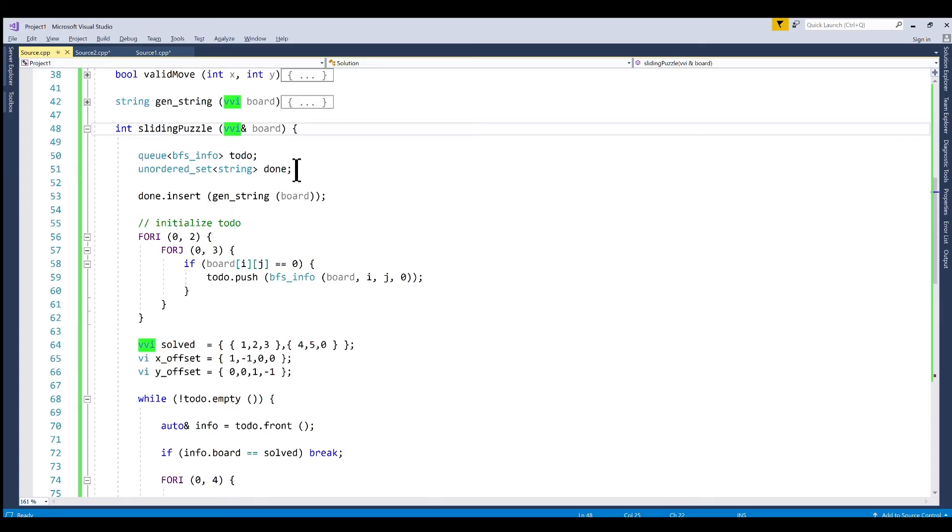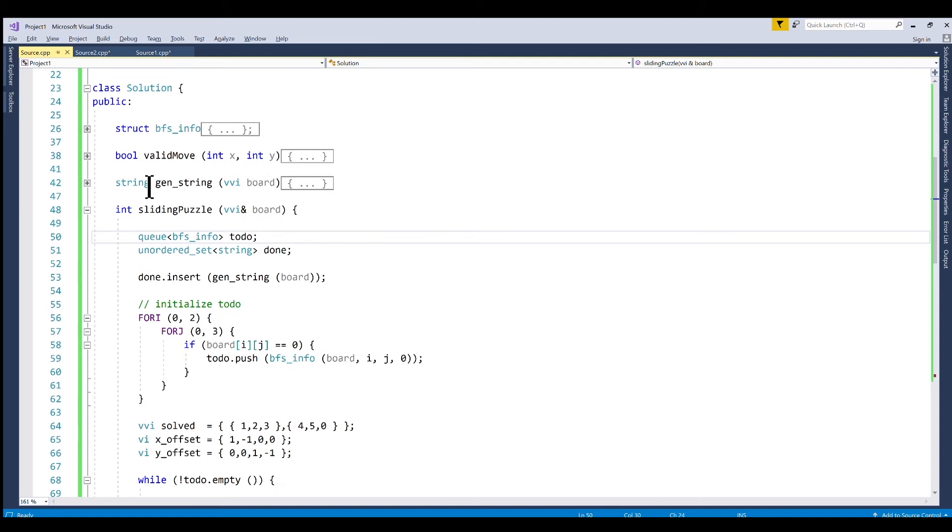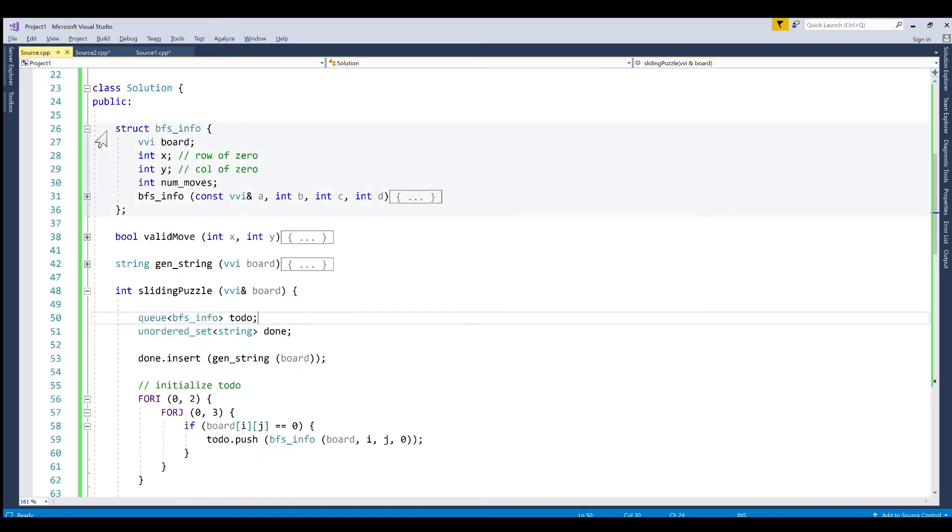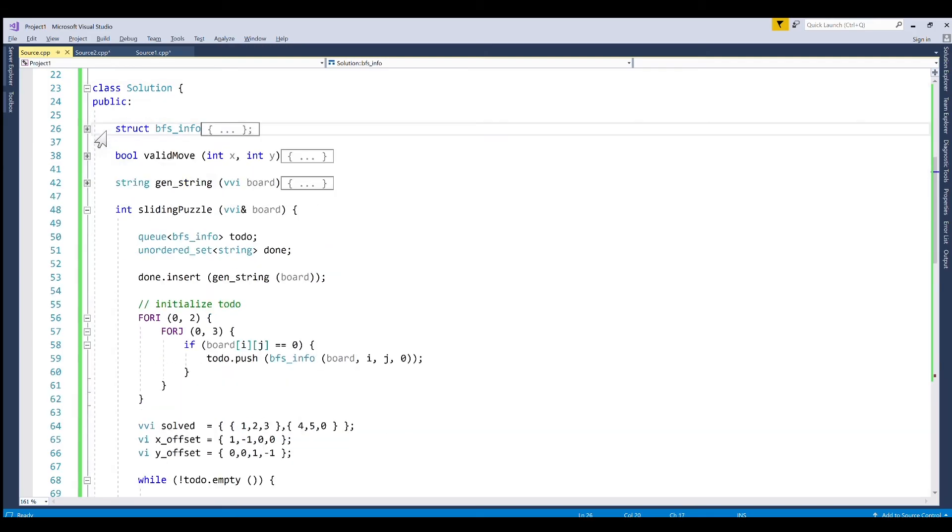So the first thing we do is we initialize a queue that takes a parameter, a struct called the breadth first search info. This isn't really necessary but it makes it easier to understand as I'm showing the code. So this just stores your board, the coordinates of where the zero is so we don't need to repeatedly do a nested for loop to find its position, and then the number of moves and a constructor to construct this.